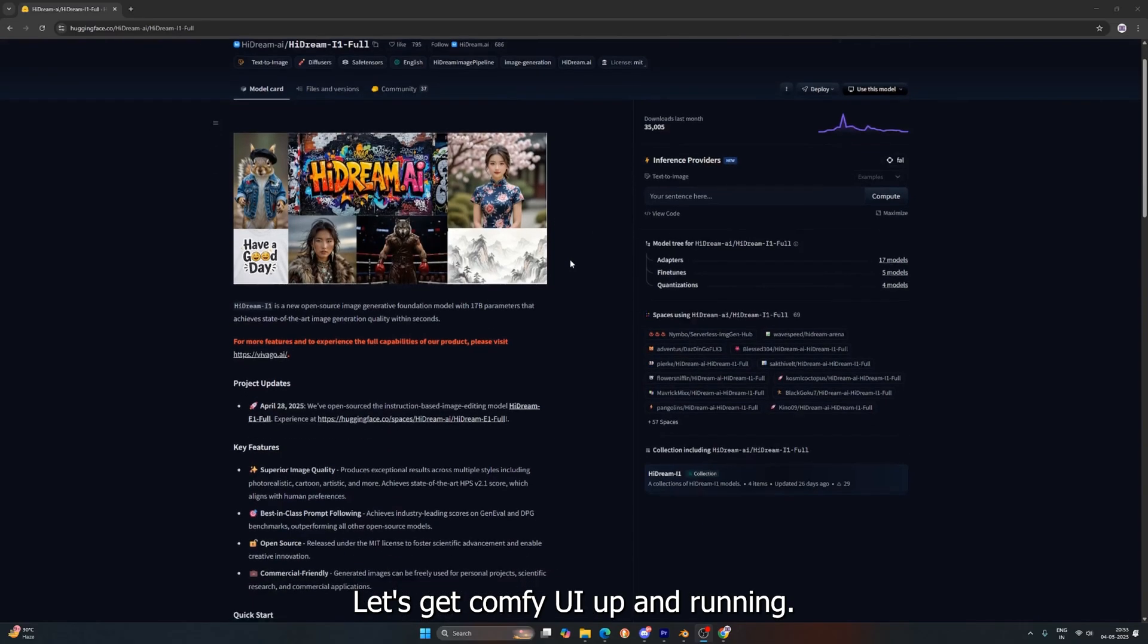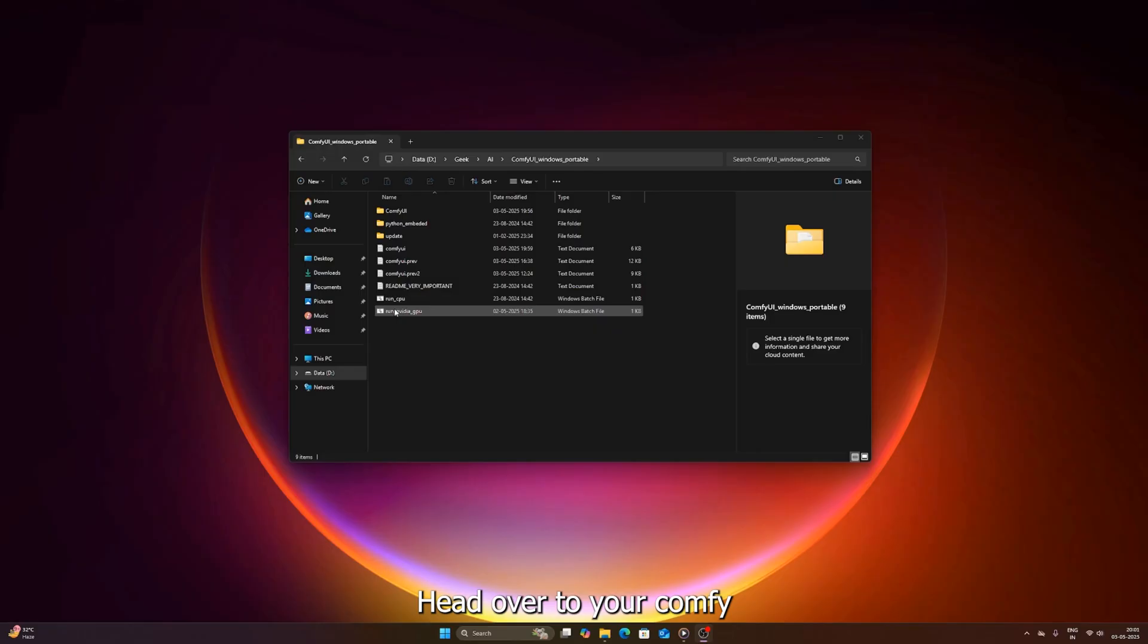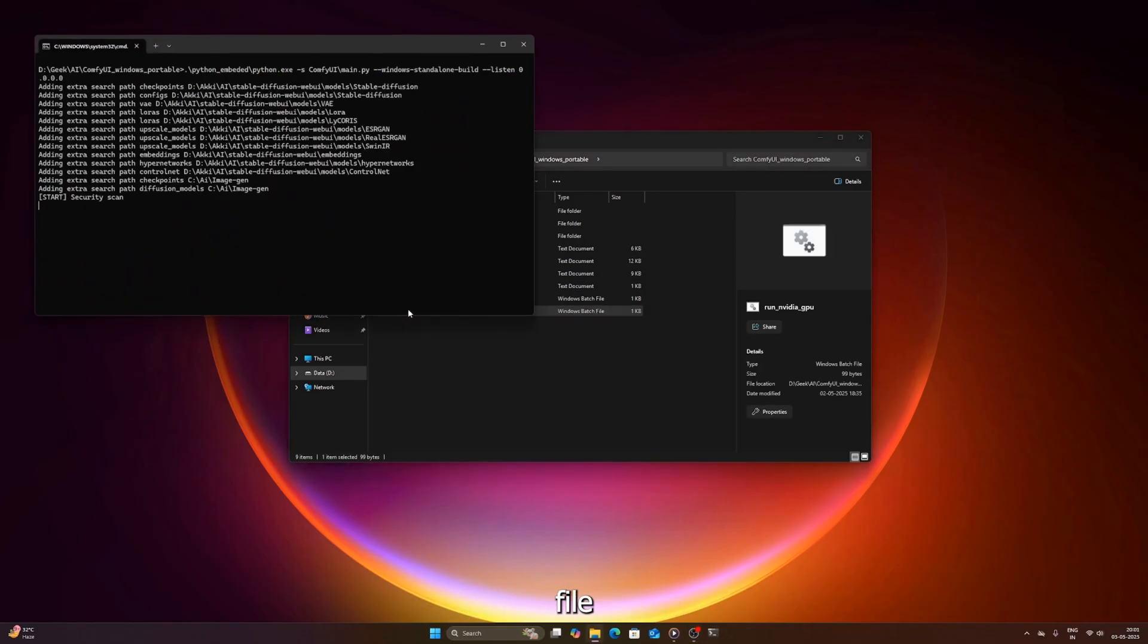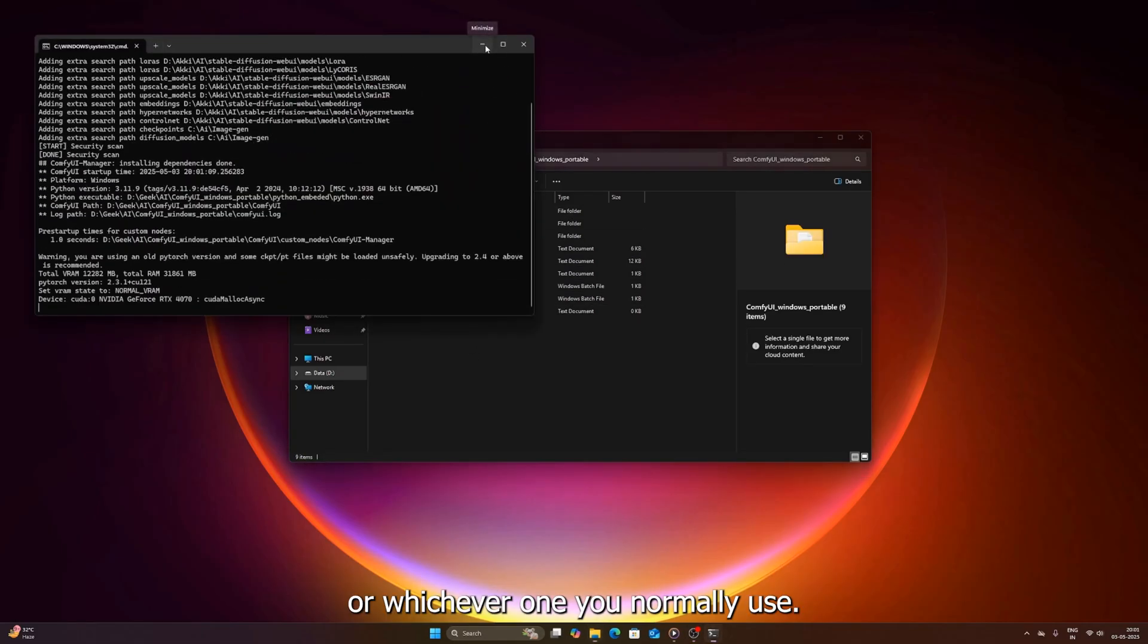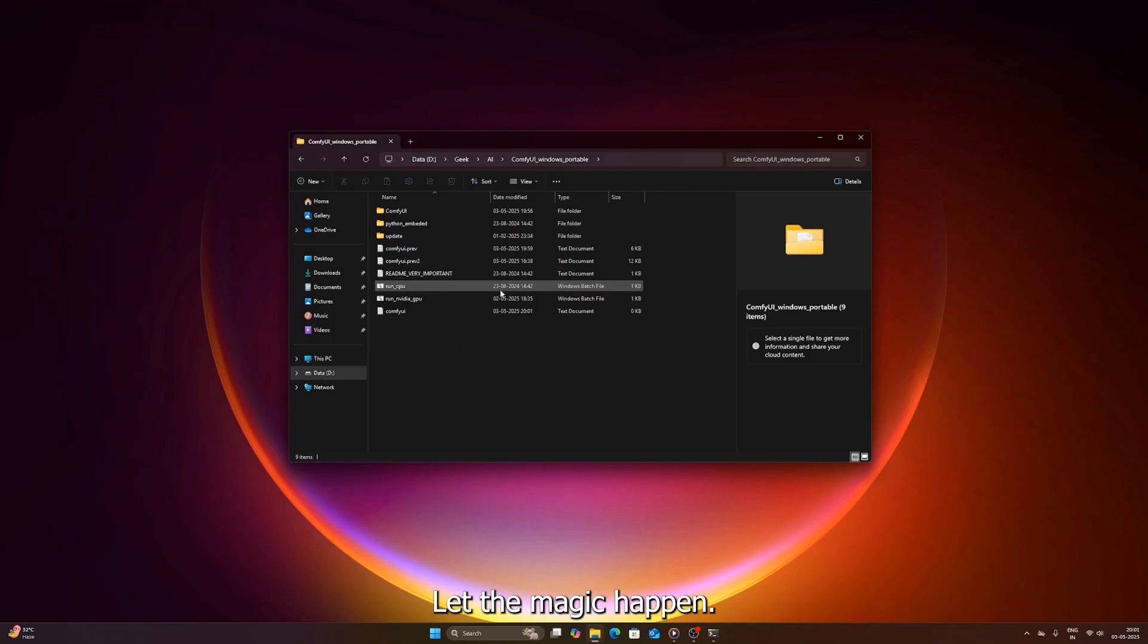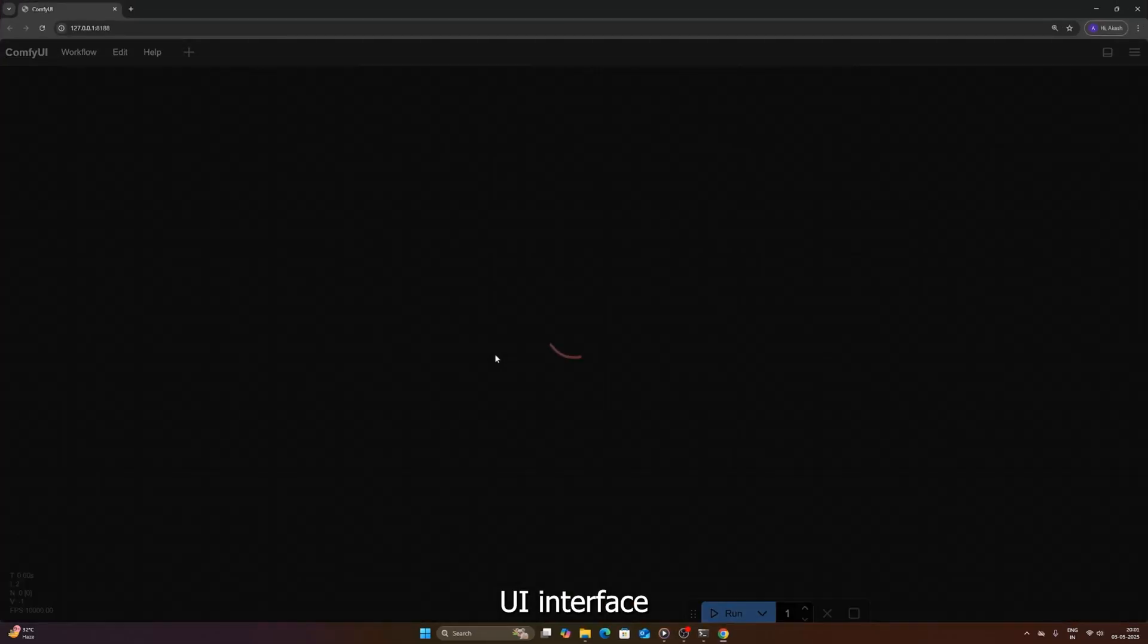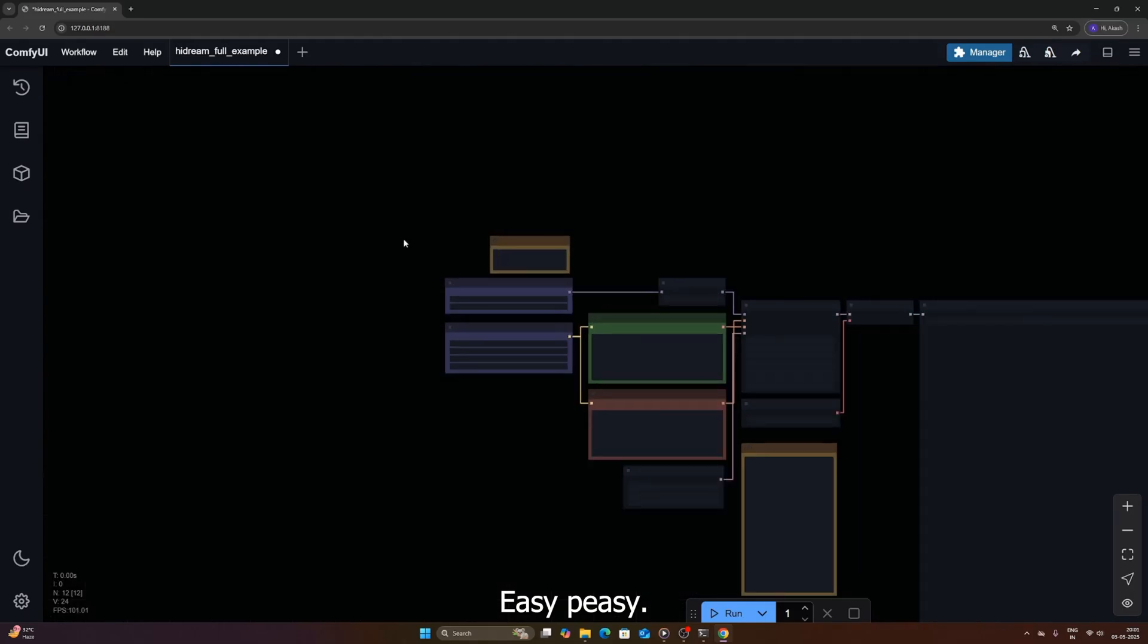First things first, let's get Comfy UI up and running. Head over to your Comfy UI folder and double-click that run NVIDIA GPU .bat file, or whichever one you normally use. Let the magic happen, wait for that command prompt to do its thing, and boom, your Comfy UI interface should pop up in your browser. Easy peasy.